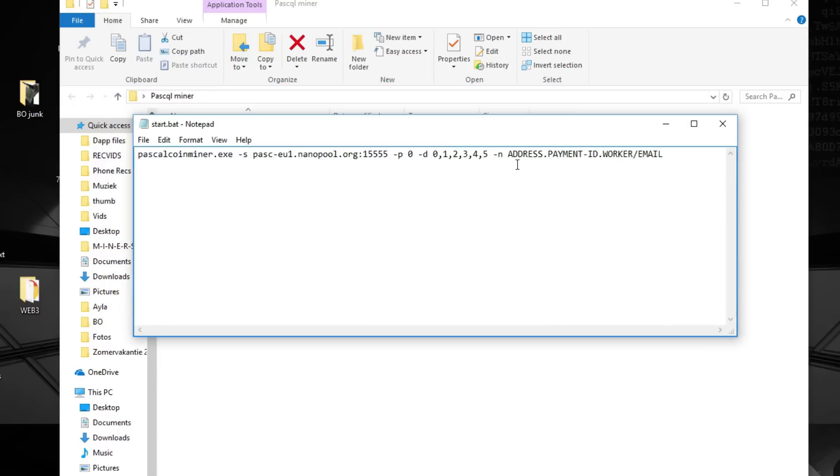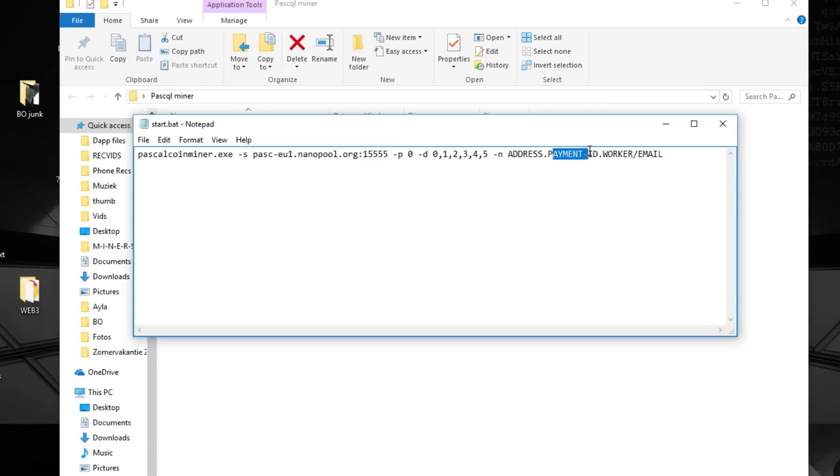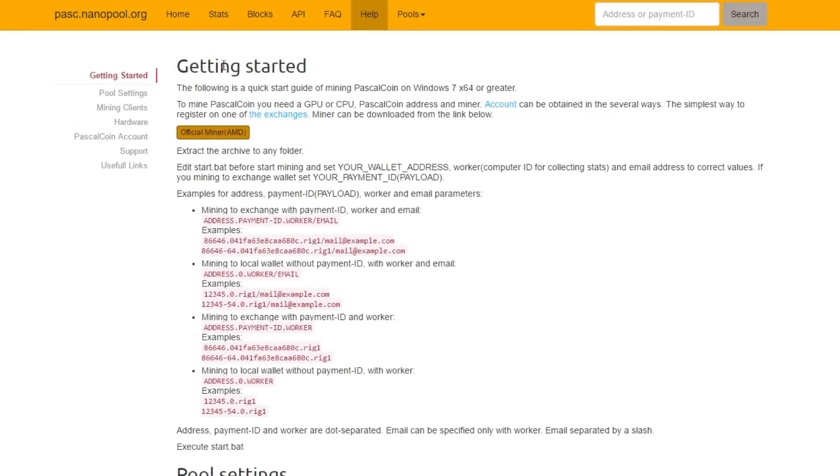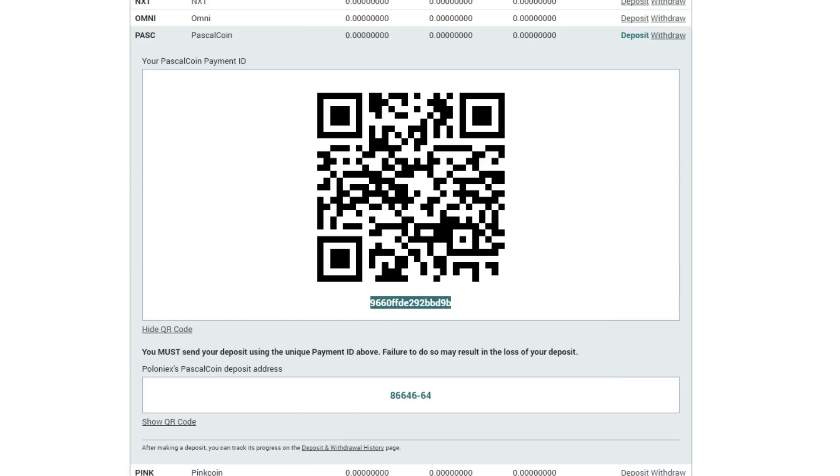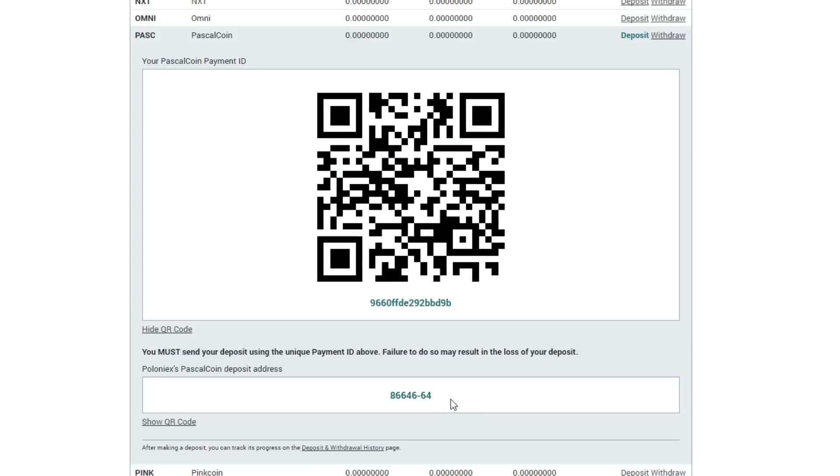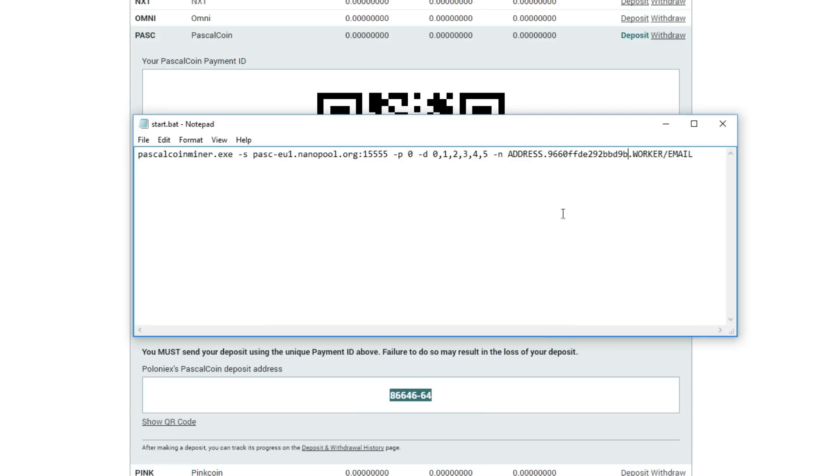First of all you'll see address, payment ID, worker and email. Your payment ID is the one you got from Poloniex. Just copy it. It's the top one underneath the QR code. Just copy it. Open the file and paste it where the payment ID is. Next up we need the address. That's the bottom one over here from Poloniex. Then put it into the place of the address.